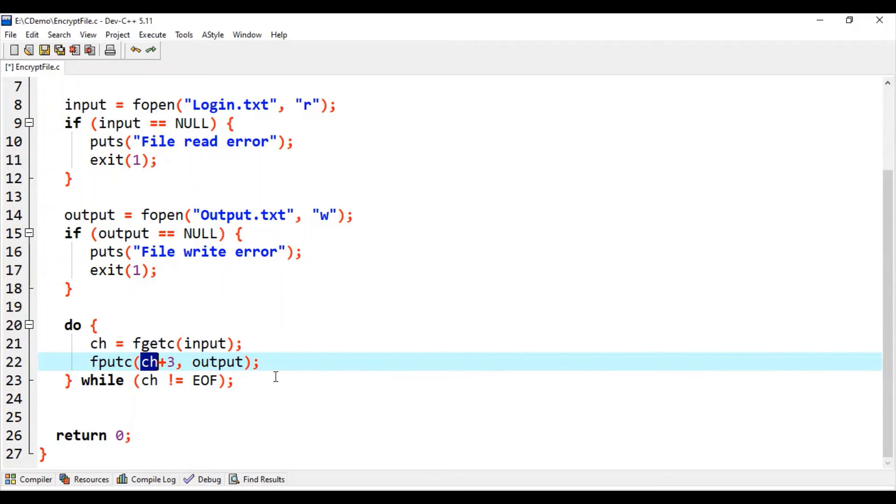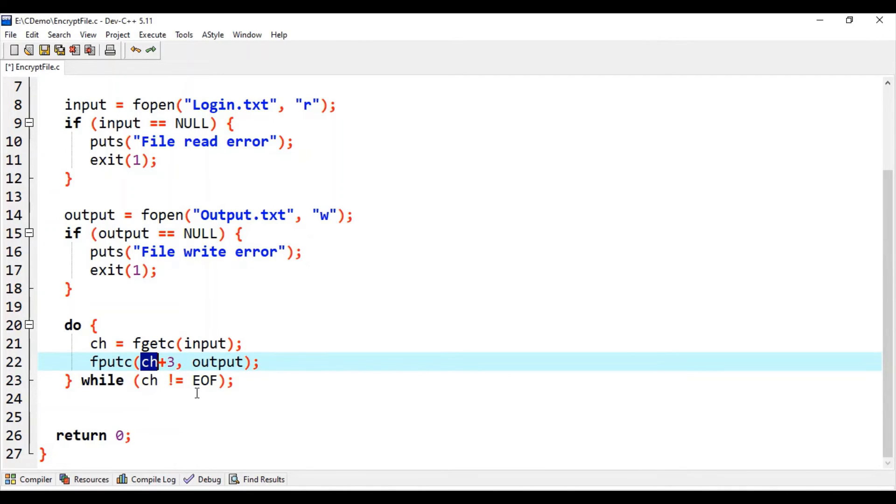So if your existing value of ch is capital A, for example, when we add three to A we will get D. So that D will be written into this output file.